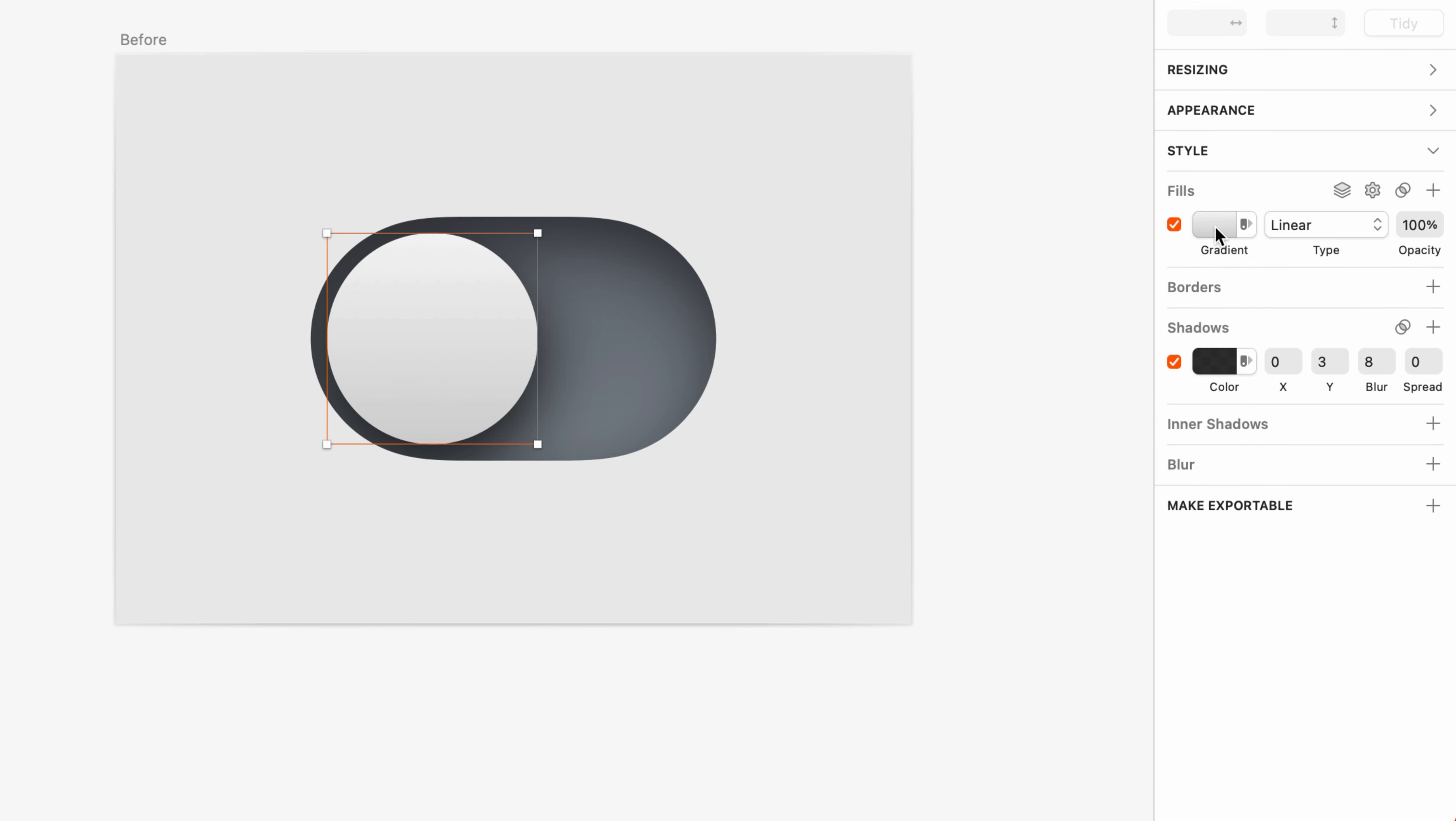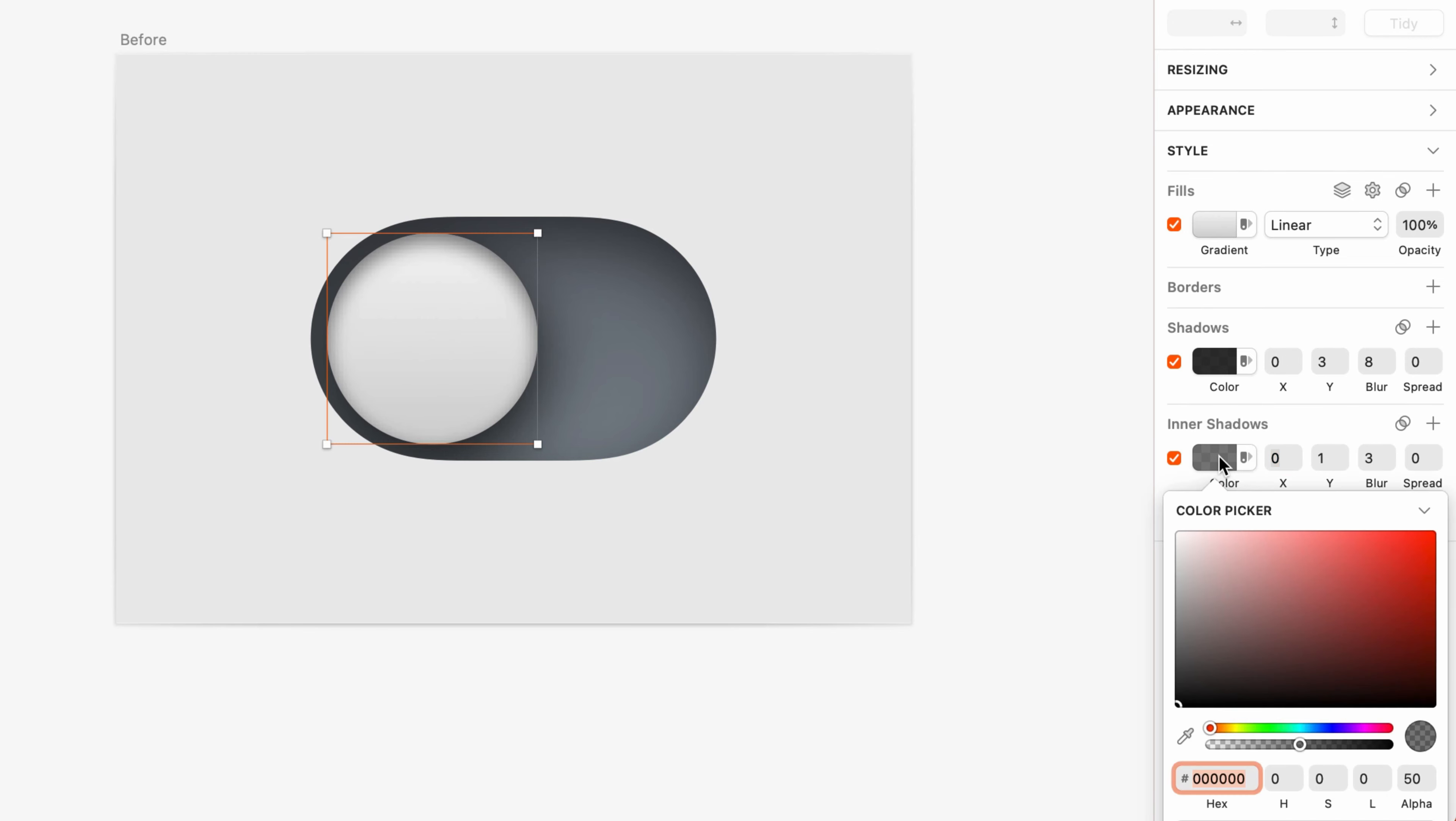That being said, it's very uncommon that the edges of things in the real world are as infinitely sharp as a vector shape, which means the edge of this knob should appear ever so slightly rounded, therefore catching a bit of highlight at the top and shadow at the bottom. We can add these using inner shadows. I'll start with a highlight by adding an inner shadow, setting the color to white, and increasing the alpha all the way up, since white on light gray is subtle enough as it is.